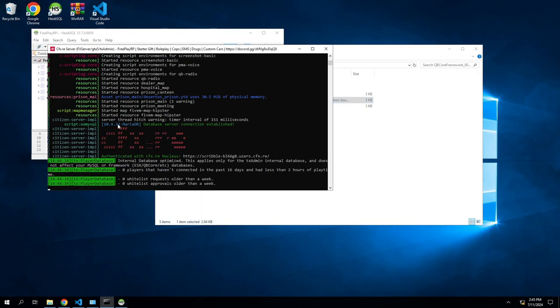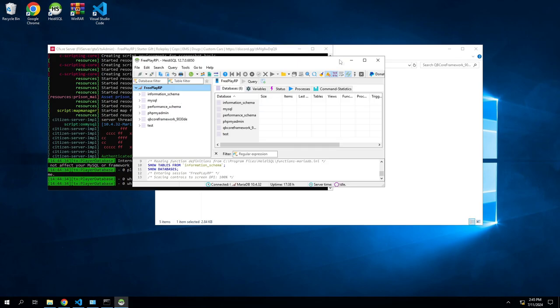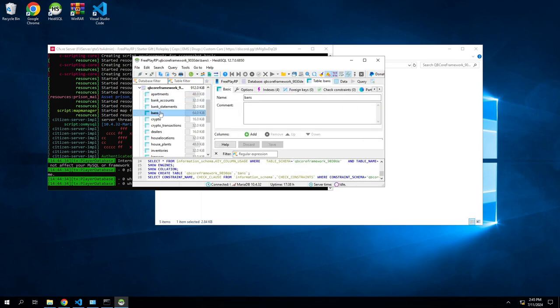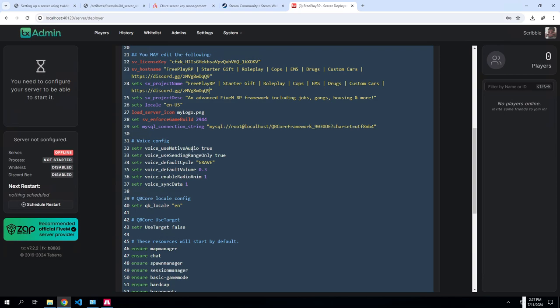So let's say somebody gets banned or you're testing stuff and yourself gets banned. Come here into the framework, you go into bans, look at the data, your name will be here, just click on it and then delete it or drop it, I believe it's just drop and then you're good. Your voice config you're gonna leave that, leave everything true. I changed my default volume to 0.6 just because I want it a little bit louder.